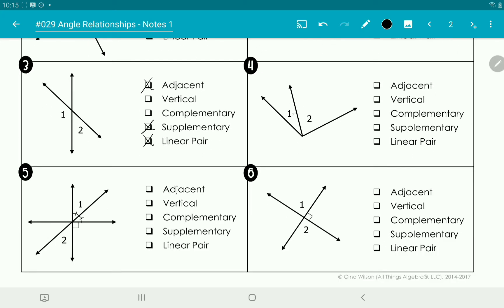Looking at number four, these two angles share a side so they're adjacent. They're not vertical since they're adjacent and touch each other. They're not complementary because we don't know this is a right angle — there's no corner mark shown. We don't know they're supplementary because they don't make a straight line, and they're not a linear pair because they don't make a straight line either.